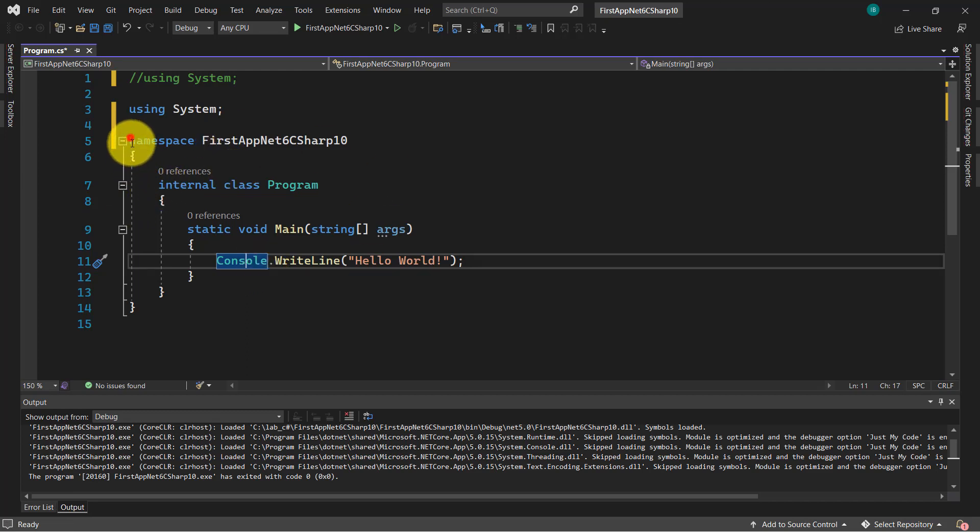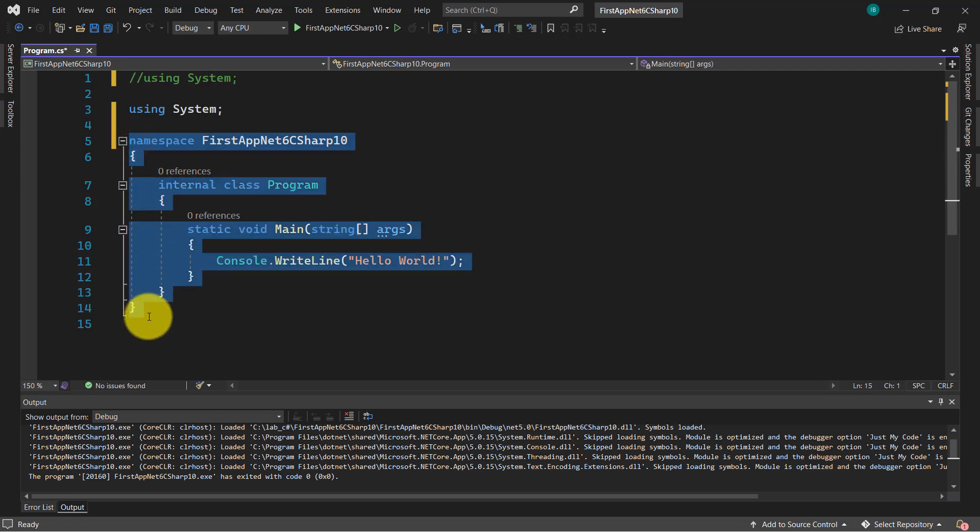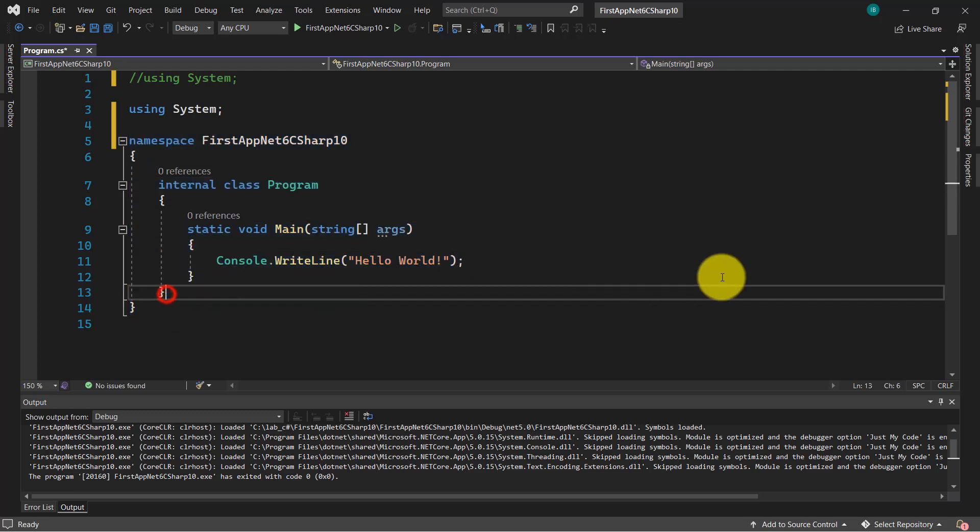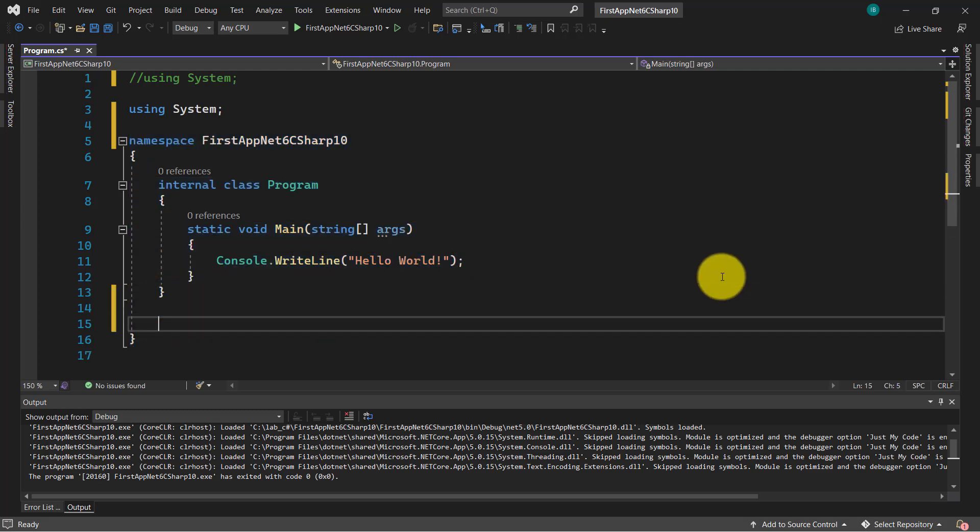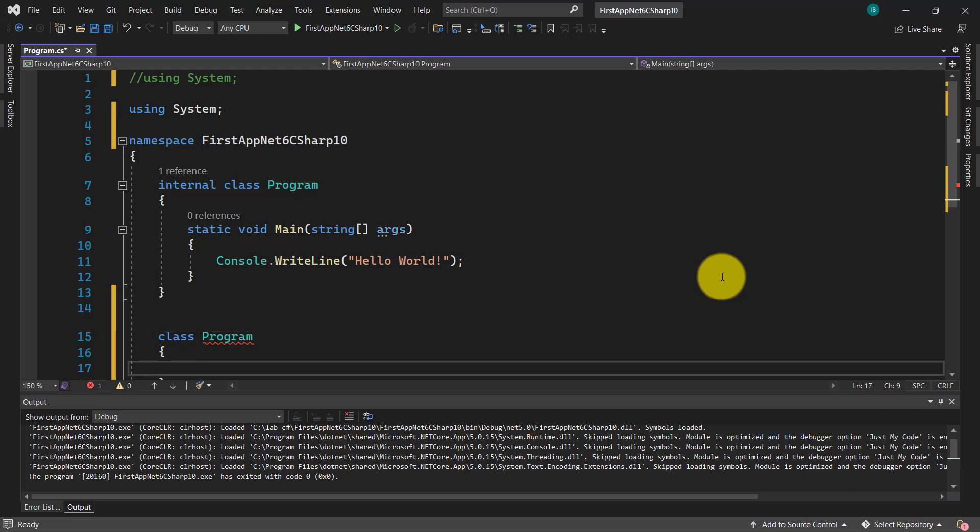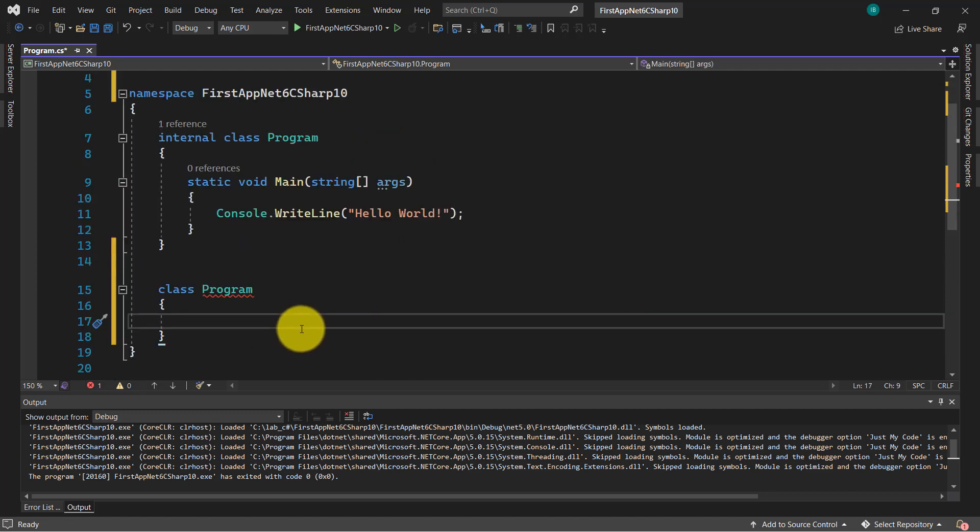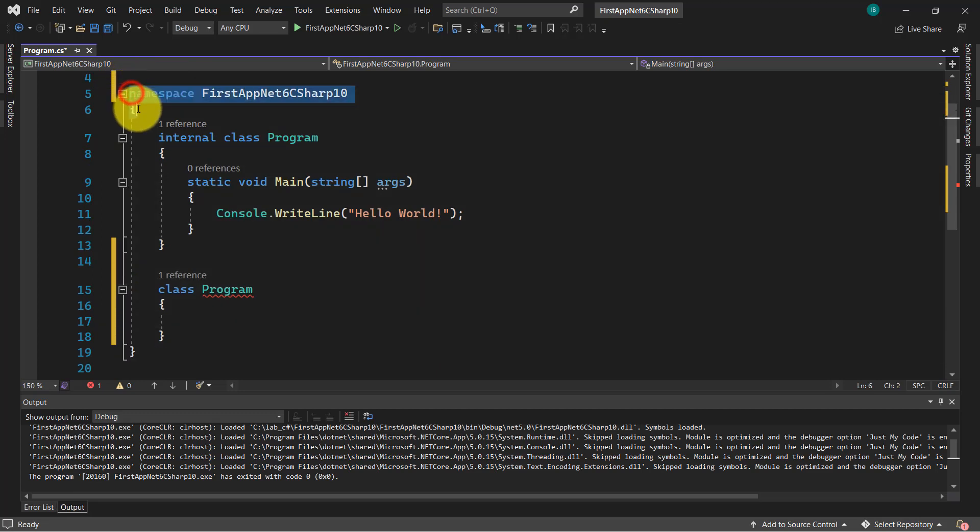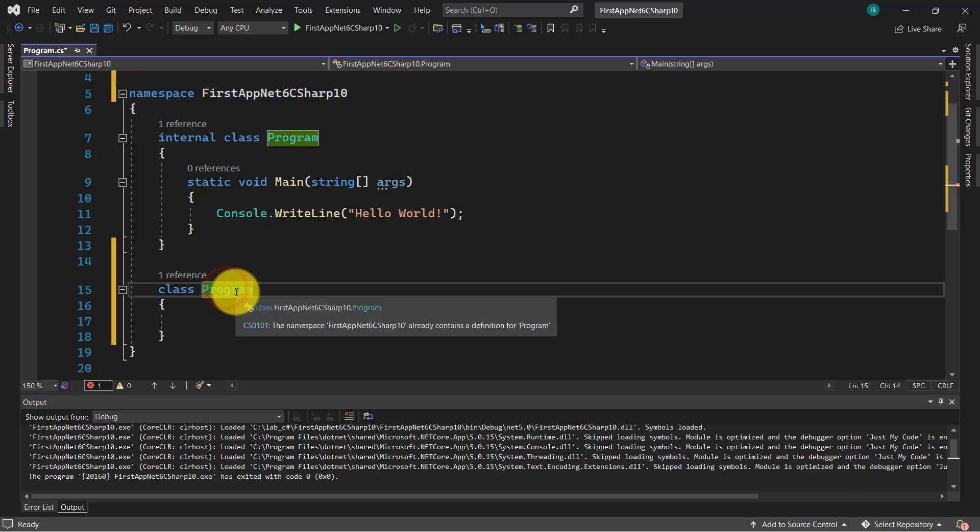So each code file must have a namespace. This namespace is a container or a collection which will organize the classes in your code. And also will forbid to use two classes with the same name. If I want to use another class here with the same name, program, I will receive error. Because this namespace will stop us to use two or more classes with the same name.